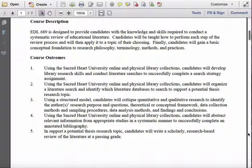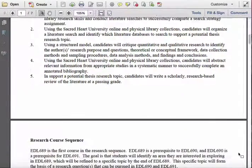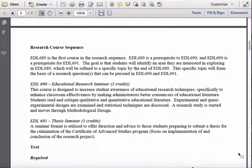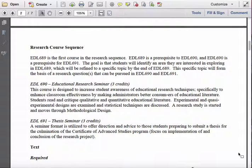The course description and course outcomes are here, as well as the research course sequence. There is a three-course thesis sequence that you are now embarking upon. The first course in that sequence is 689, the Educational Leadership Literature Review course. In that course, you are going to construct what will become Chapter 2 of your eventual thesis. It won't be the final draft, but you will have a complete and almost final draft of Chapter 2 by the time you finish this course.